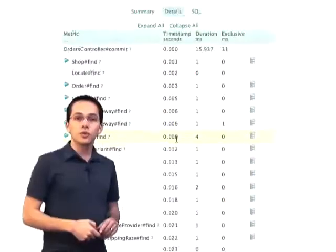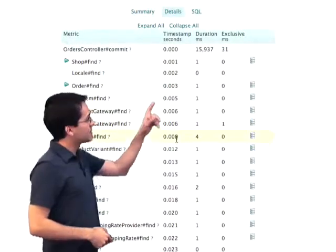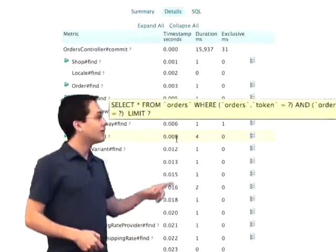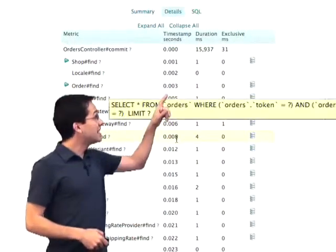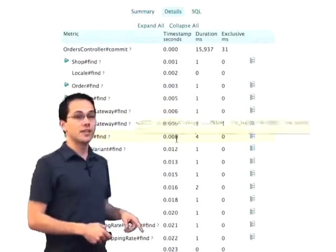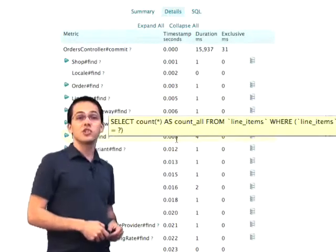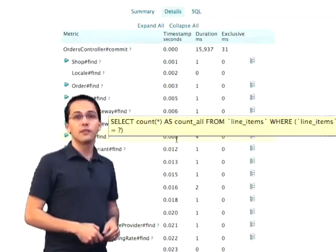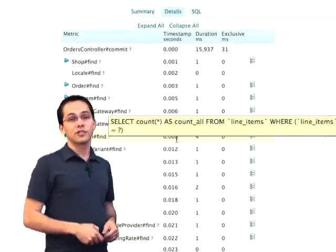The other cool thing about the details tab is you see those little database icons over there? If I hover over any one of those, it's actually going to show me the SQL that was generated for that ActiveRecord call.